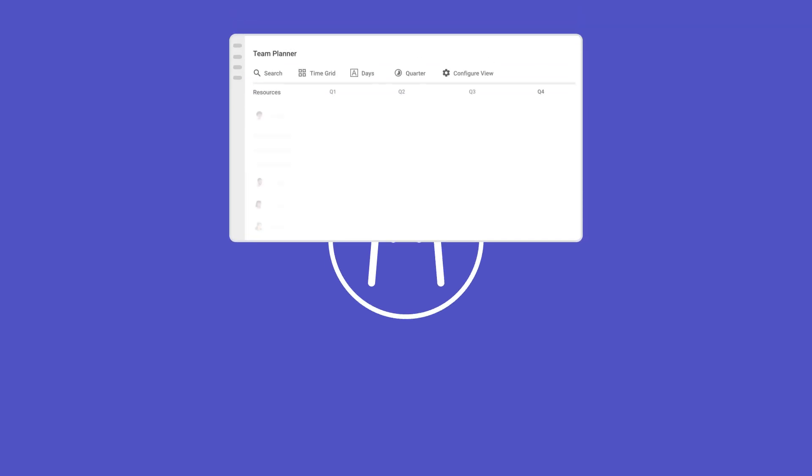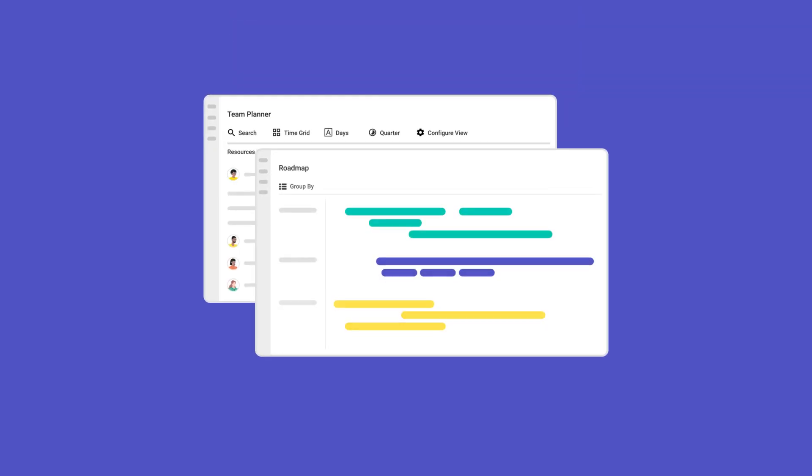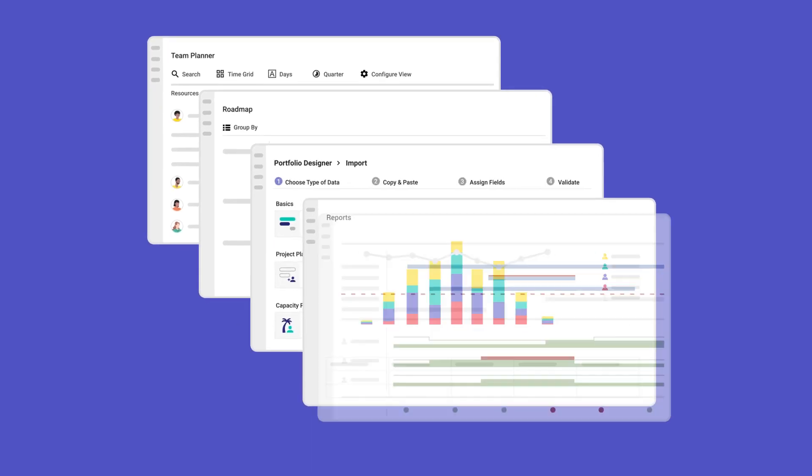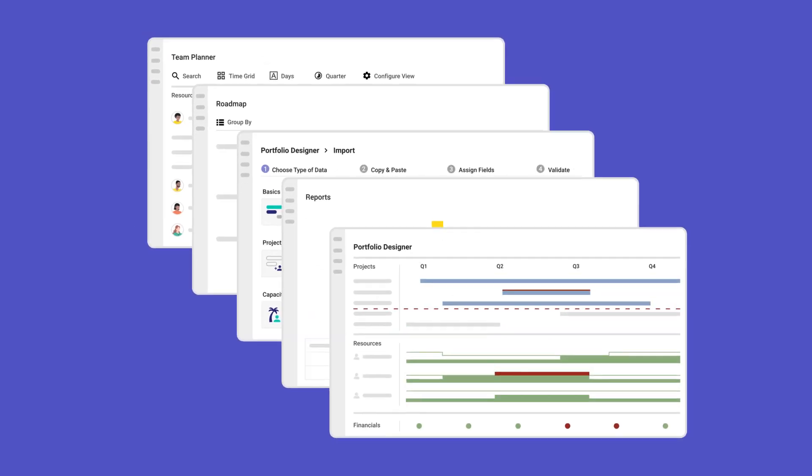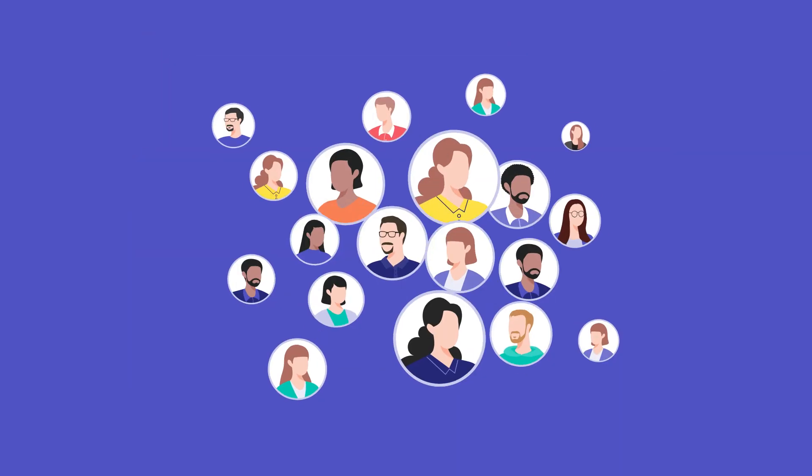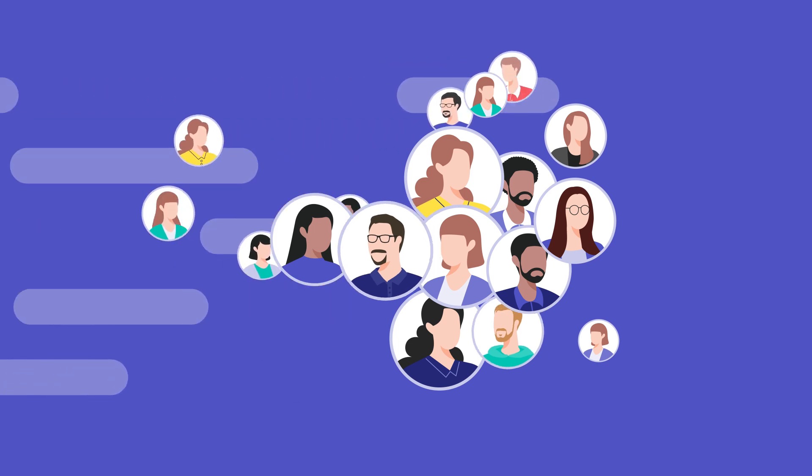This video will give you an overview of what to expect from Meisterplan. With our software Meisterplan, you are finally able to solve your resource management puzzle across your portfolio.